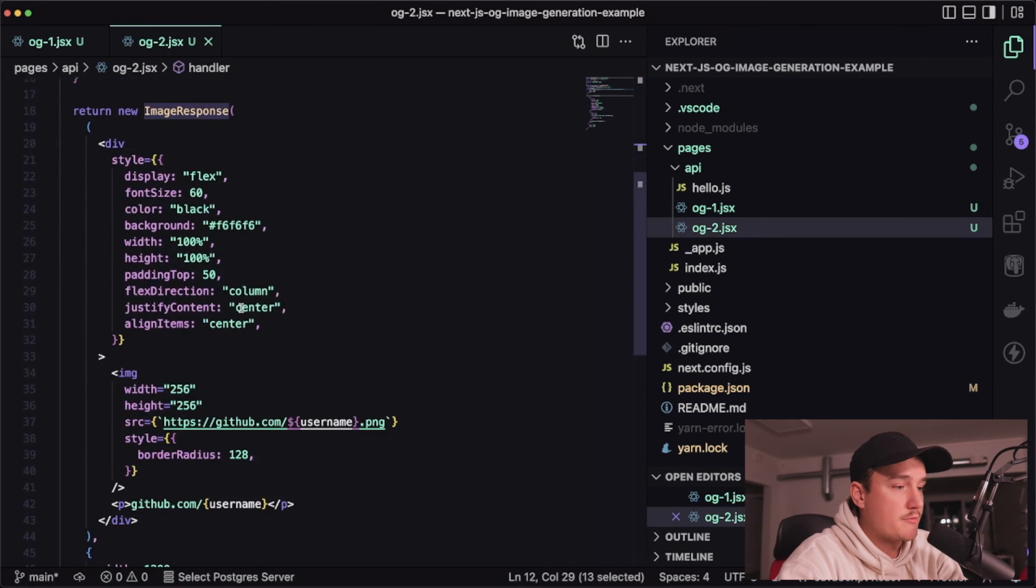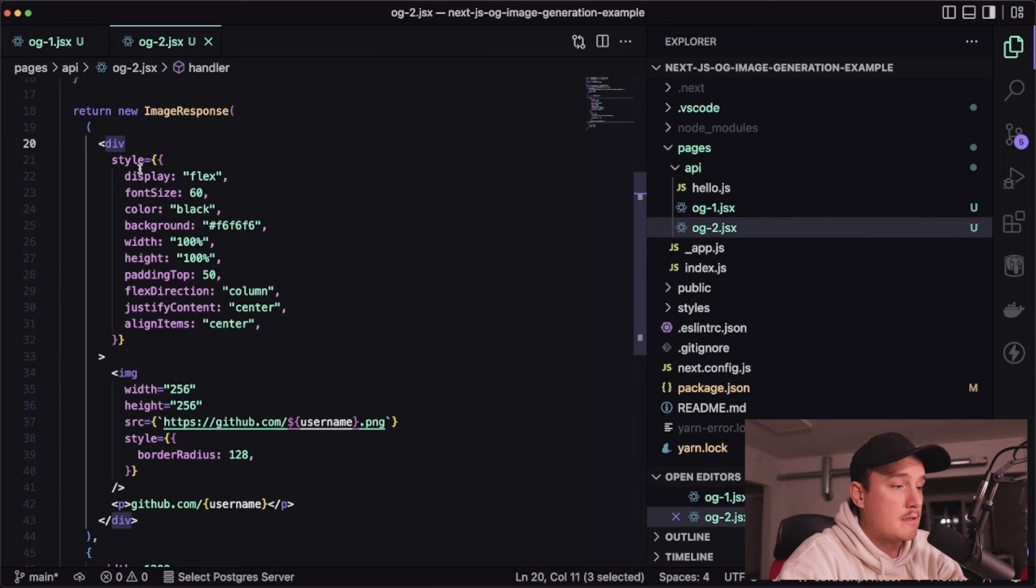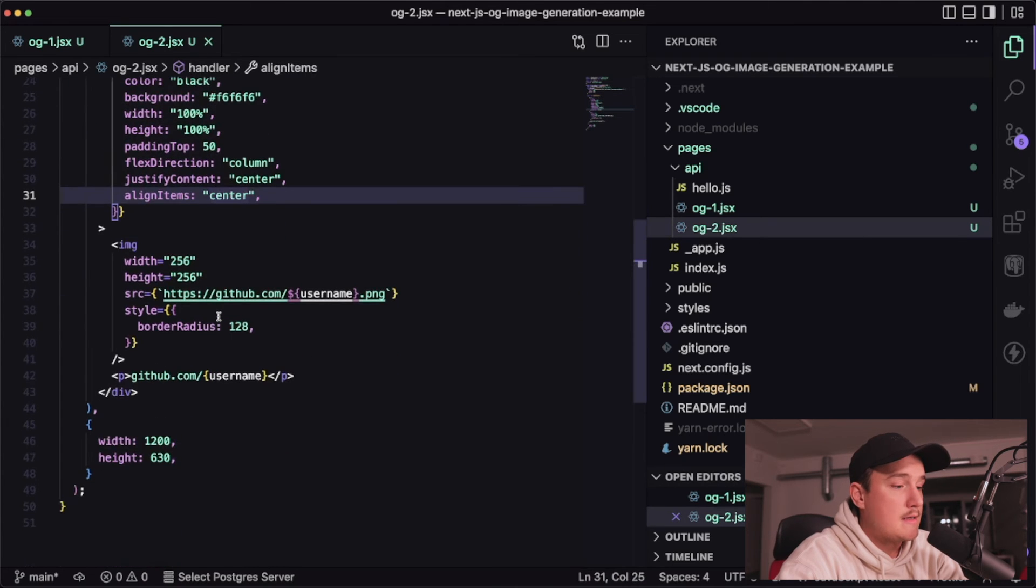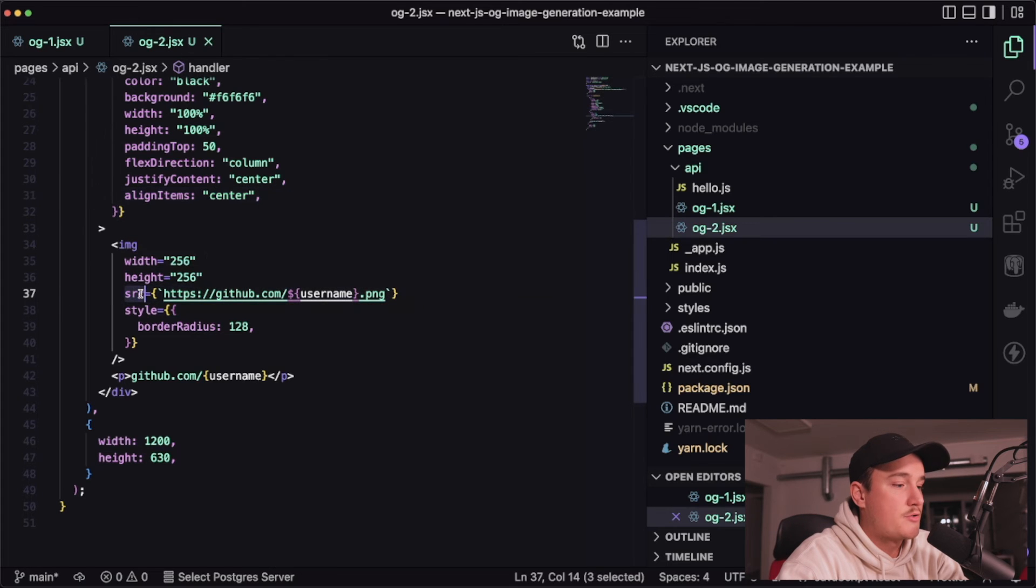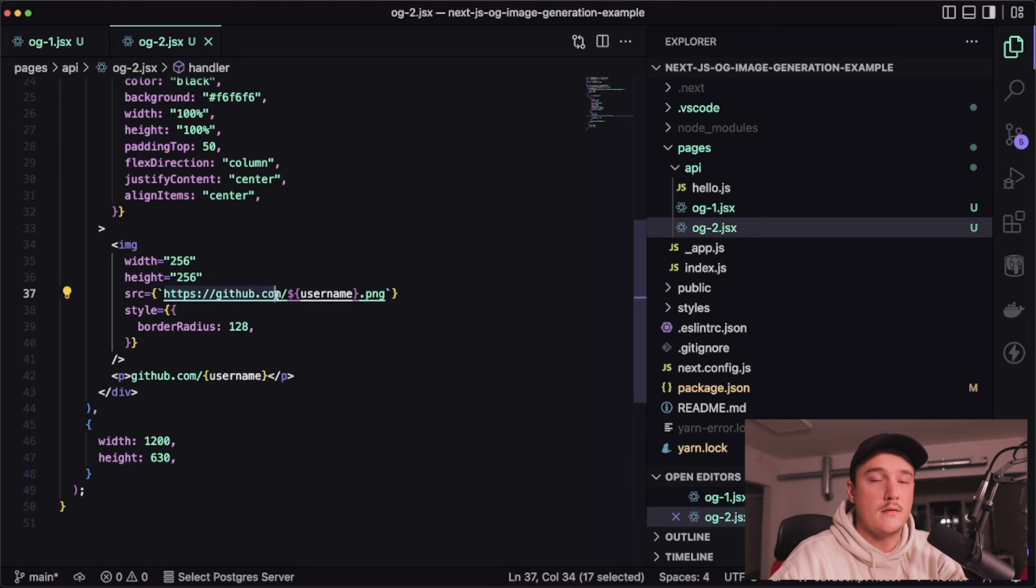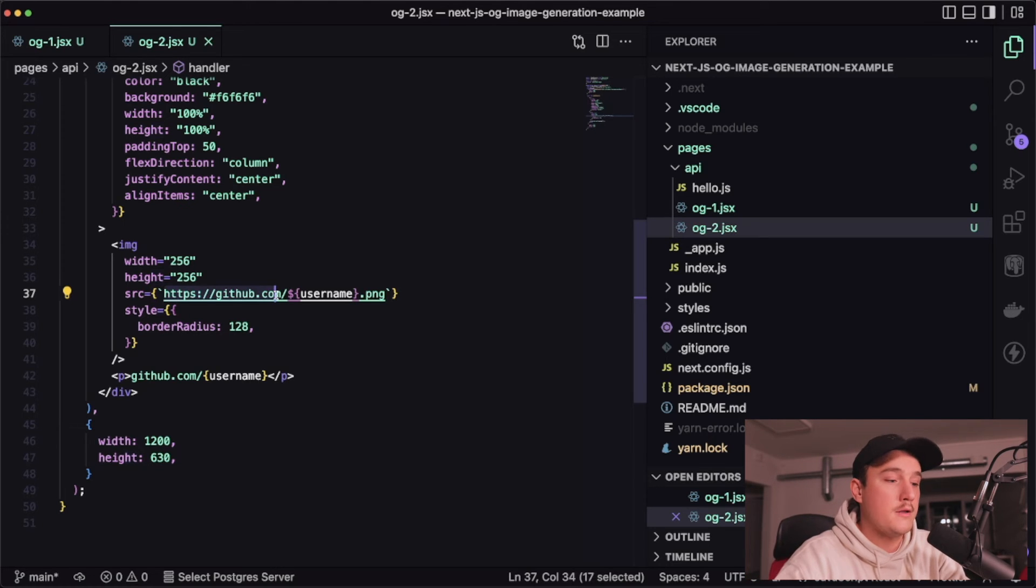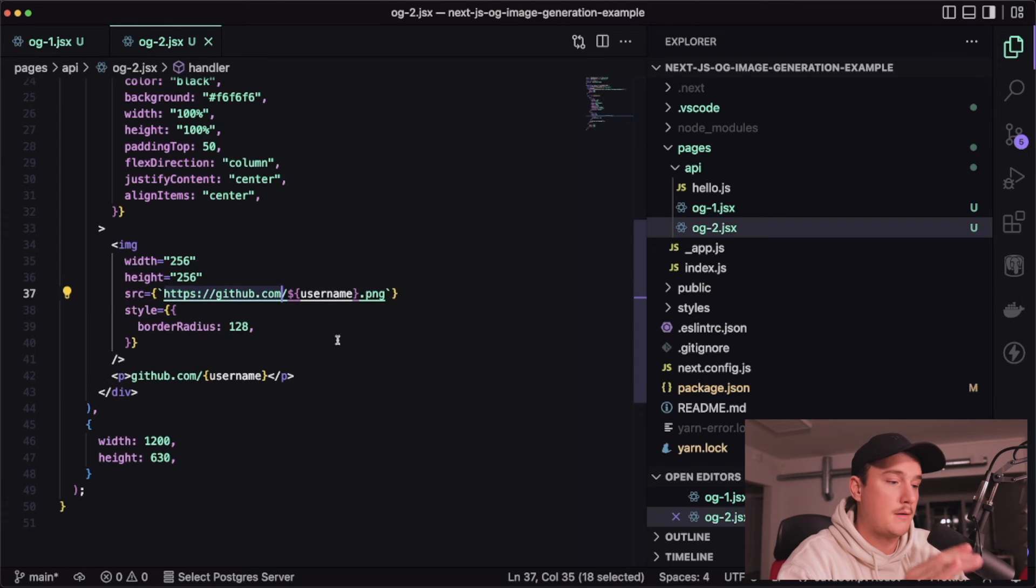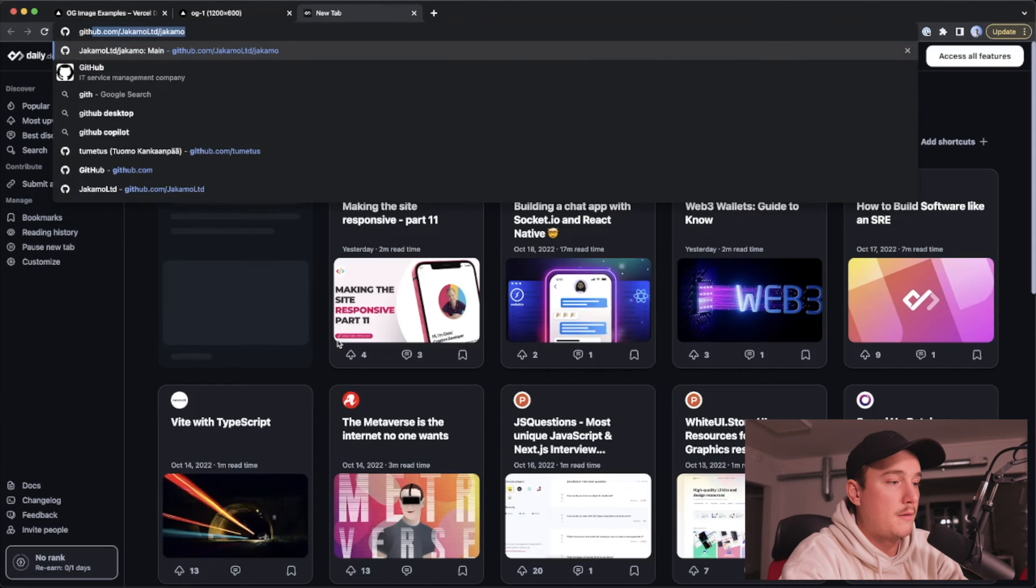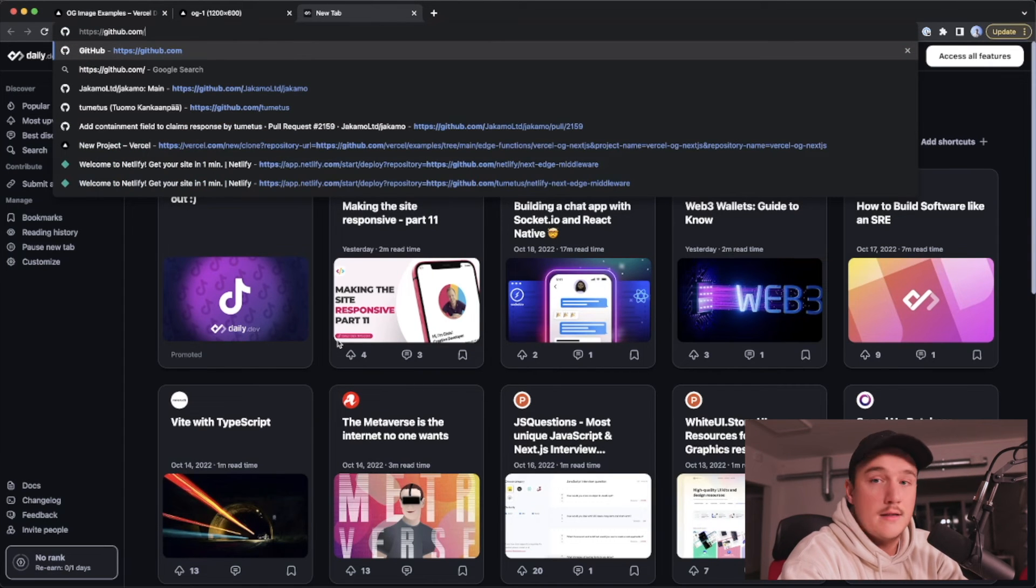and here we have the HTML for the image so it's a div with some styles over here and then inside of the div we have an image and as a source parameter we are referencing to GitHub so fetching a GitHub image or GitHub avatar for the username and if you didn't know you can actually get anyone's GitHub avatar like this so if you go to github.com slash then the username for example me.png